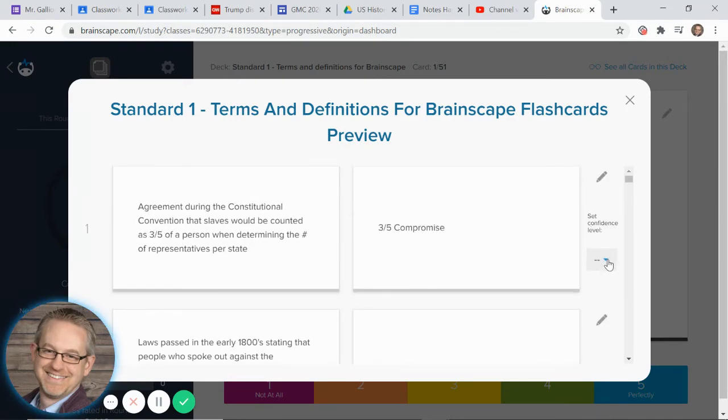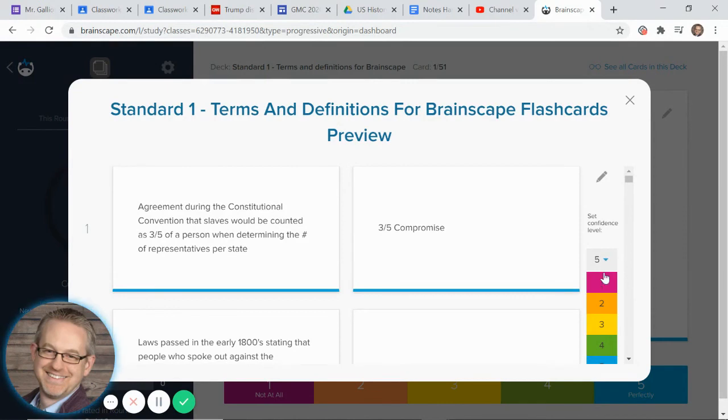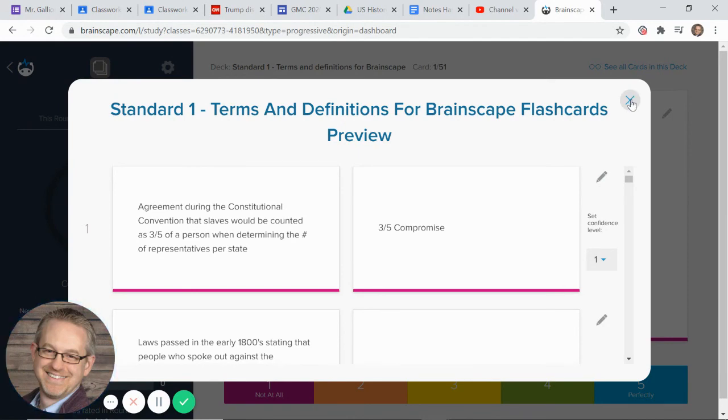One more thing I want to point out is that after you've rated something, let's say you've already rated that a five, you can use this to go back and reset it. So you can say, ooh, actually, I don't know it, and then you can work through all these until you do.